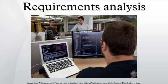Requirements are categorized in several ways. The following are common categorizations of requirements that relate to technical management. Customer requirements: statements of fact and assumptions that define the expectations of the system in terms of mission objectives, environment, constraints, and measures of effectiveness and suitability. The customers are those that perform the eight primary functions of systems engineering, with special emphasis on the operator as the key customer.